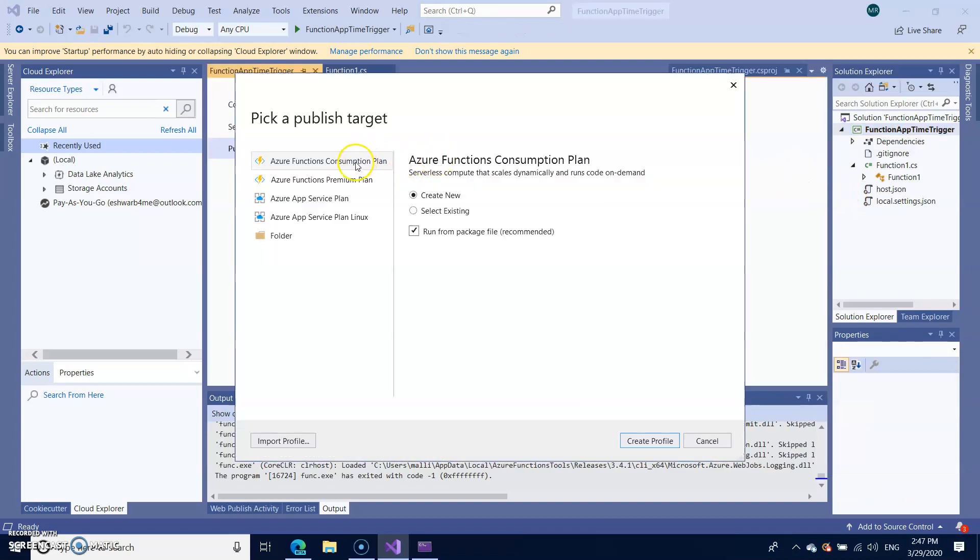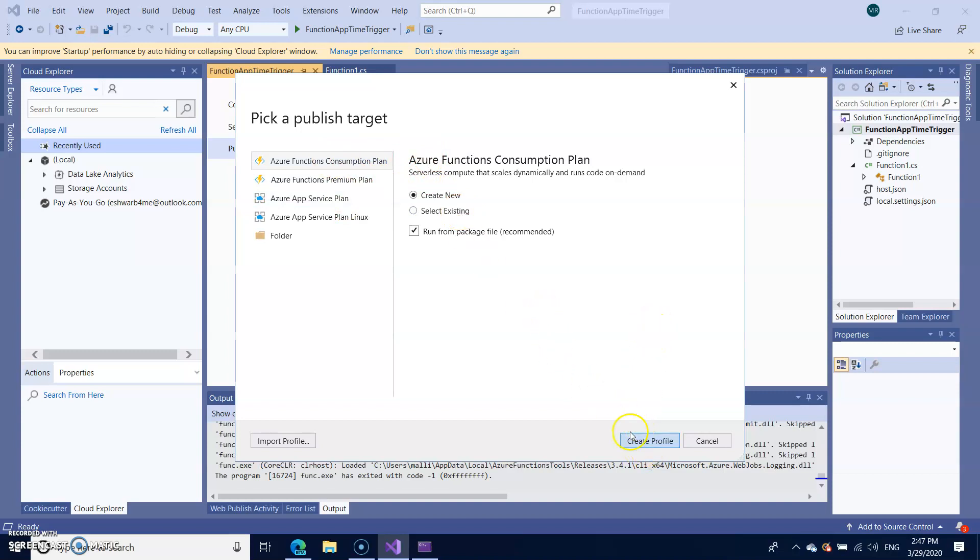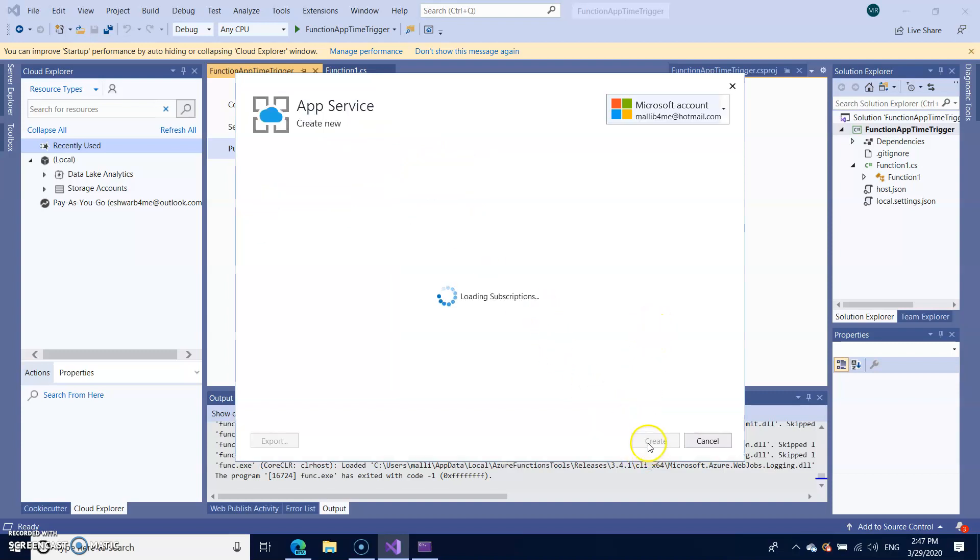So you can choose here whether you want to take the consumption plan or app service plan. I'll go with the consumption plan and create profile.